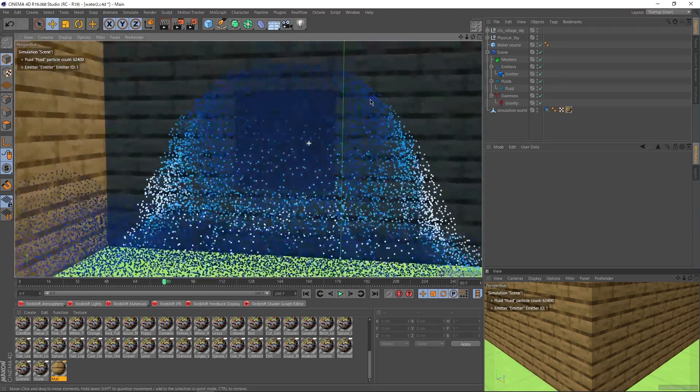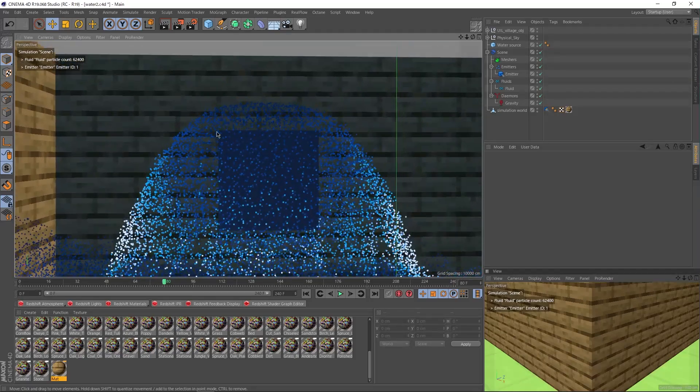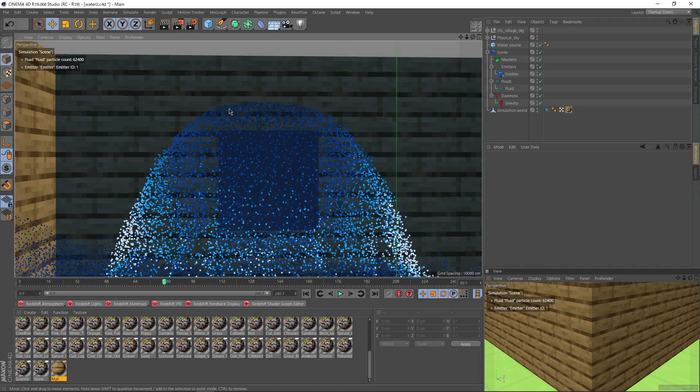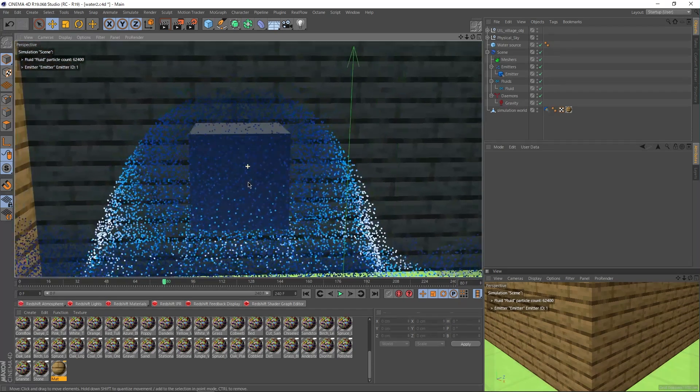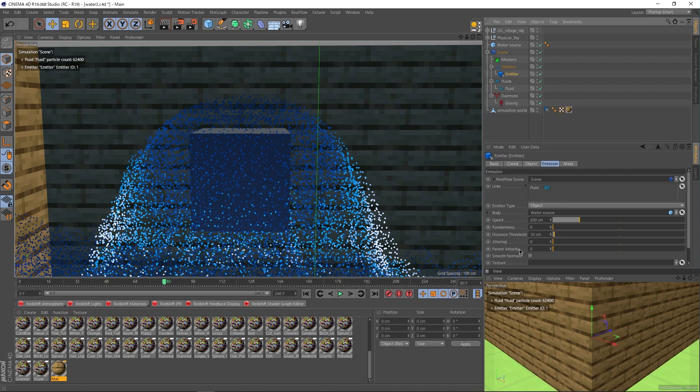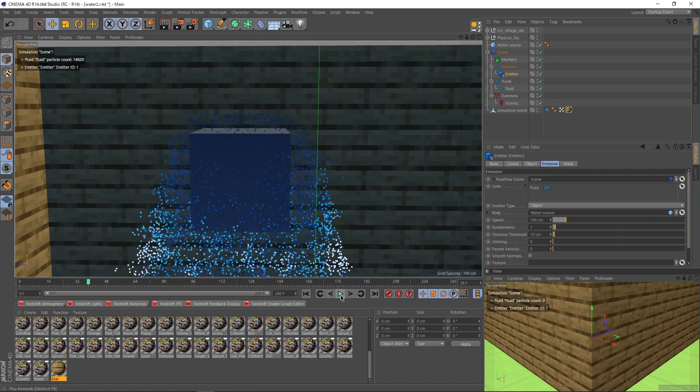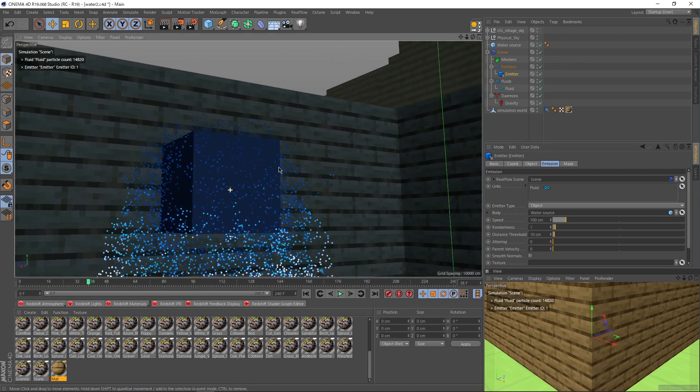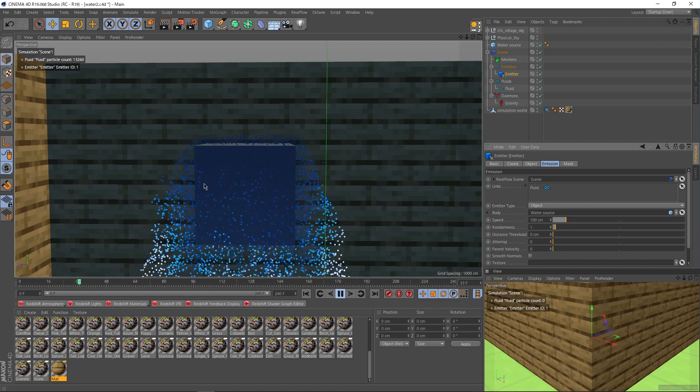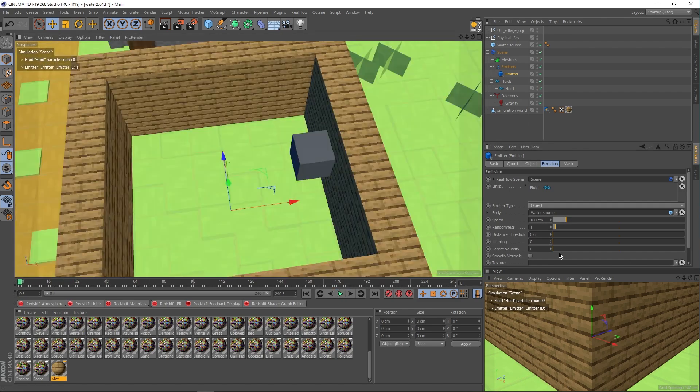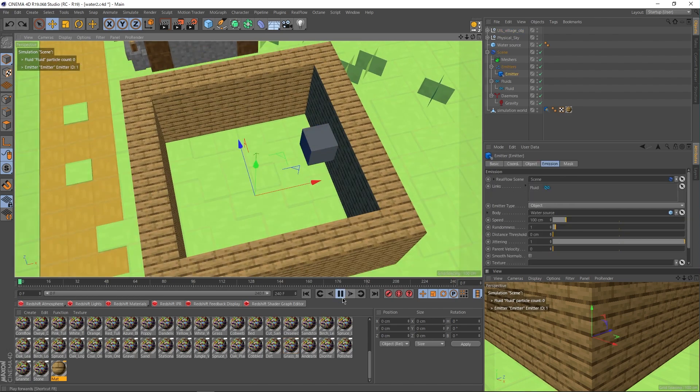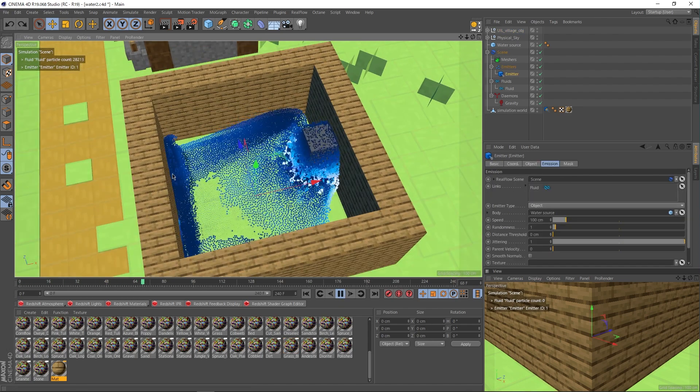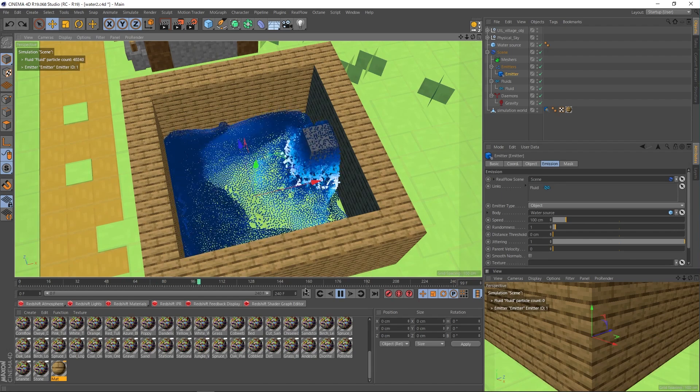One thing I don't like about how this is looking is the original block is here, but the water is coming out in like every direction and you kind of lose the original block. It just looks like this giant ball. So I'm going to go into the emitter and change the speed from 200 to 100. I'm going to give it like a one on randomness as well, just to give it a bit of variation. And you can see now it's no longer that big of a ball. I'm also going to turn down this distance threshold here down to zero so that it emits a lot closer to the cube itself. To give it a bit more variation, maybe I'll turn up the jittering to one, see what happens.